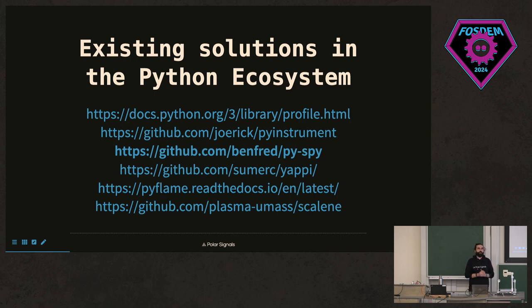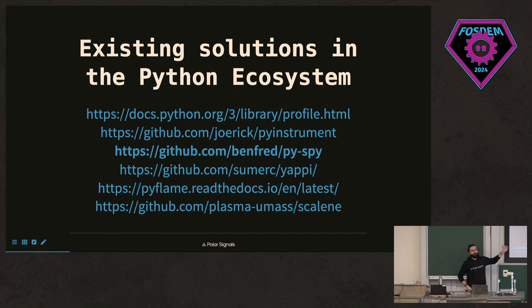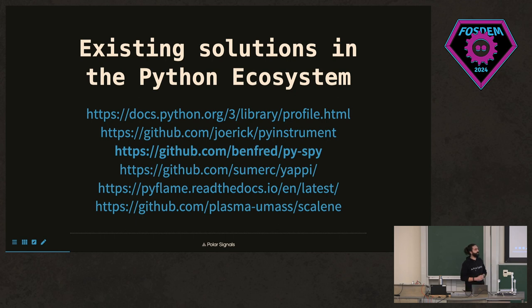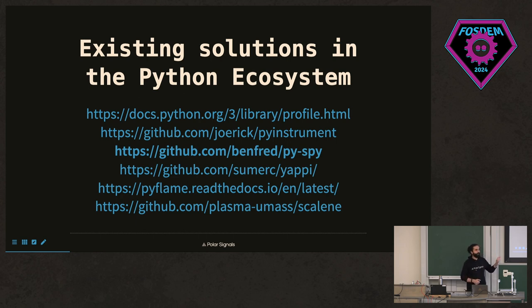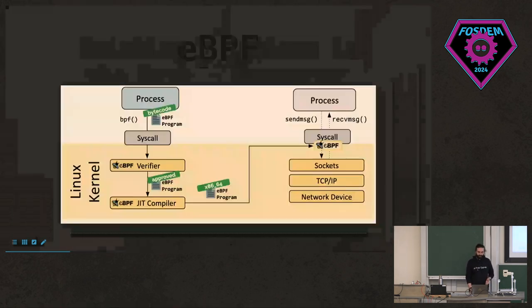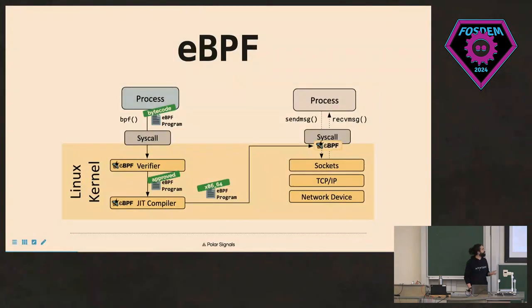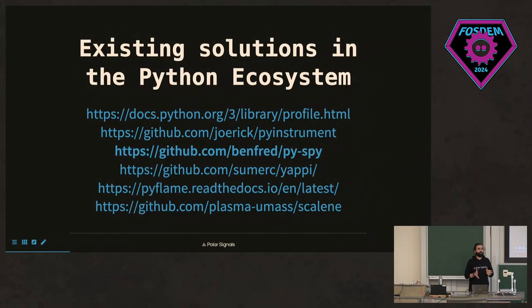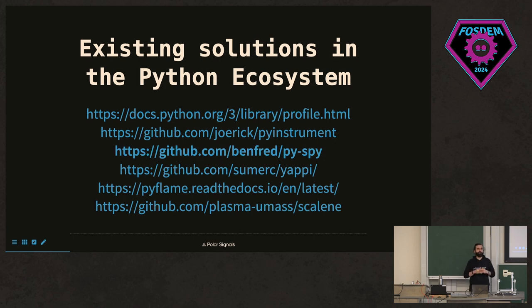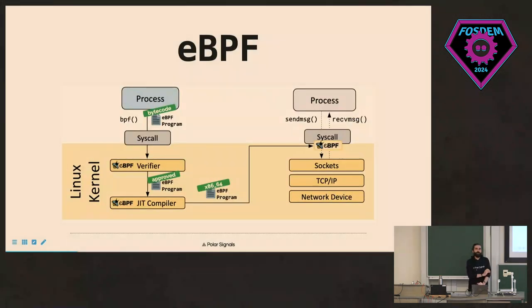So some of you already know that there exists some profiling solutions in Python. This is not an exhaustive list. But most of the libraries or projects that you see here, you actually need to instrument your code. So either you need to import a library or you need to specifically write some code and then start profiling your Python application. But this is not always the ideal case. Because sometimes you don't have access to code itself. And sometimes you would like to do this from outside. So how do you do that?